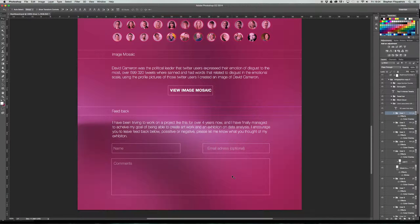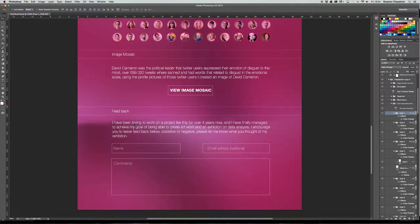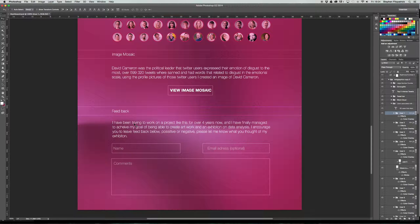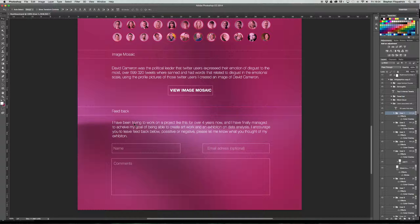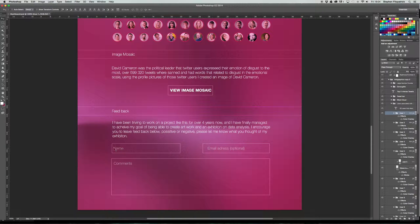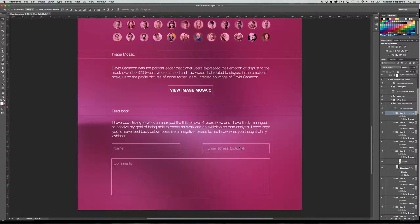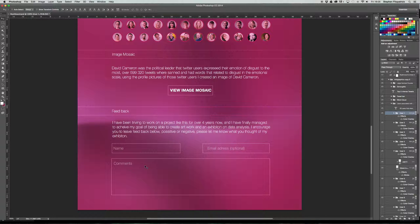And then right at the bottom we just have a small feedback which I've been, thank God I'm doing this tutorial so I can re-read my work, that should be striving. I've been striving to work on a project like this for over four years now and I have finally managed to achieve my goal of being able to create artwork and an exhibition on data analysis. I encourage you to leave feedback below, positive or negative. Please let me know what you think of my exhibition. And in here it'll just be write a name, an email address would be preferable and that way I could contact you back just to say thank you. And in comments again which could be positive or negative, anything is very appreciated to help improve for next time.